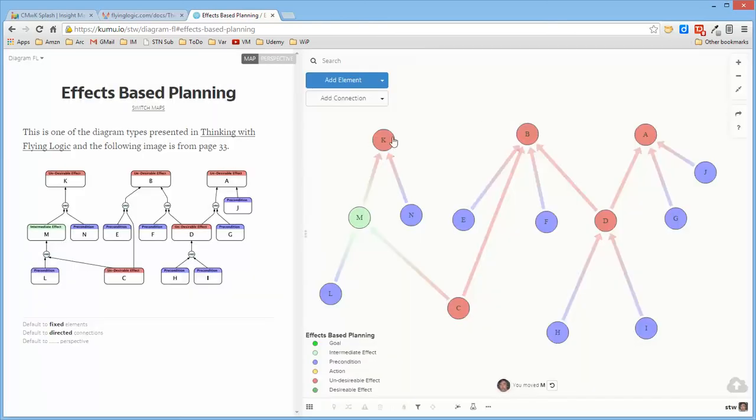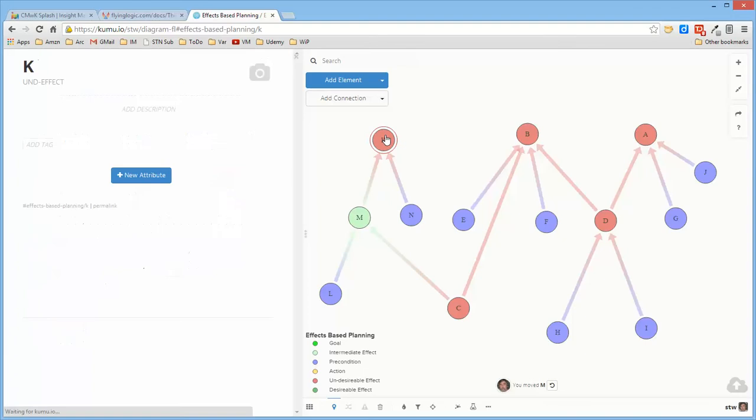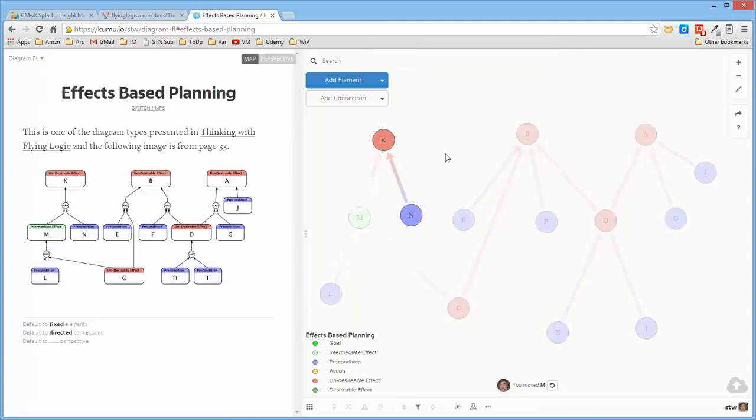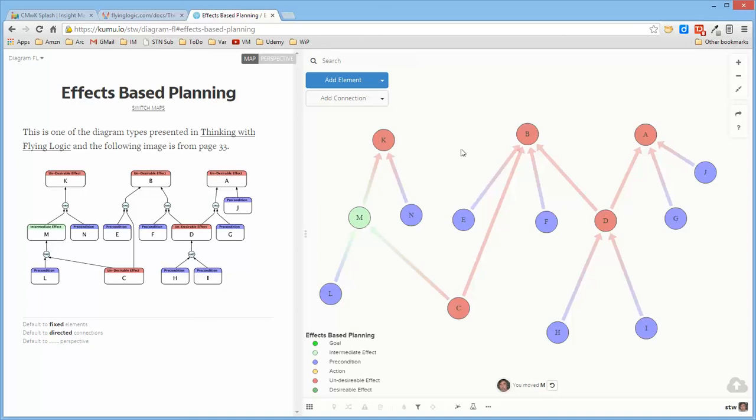When I created the individual entities, I just went ahead and assigned the appropriate types to them so that the colors came out right. To me, it seems like the diagram is a straightforward creation, easily duplicated.